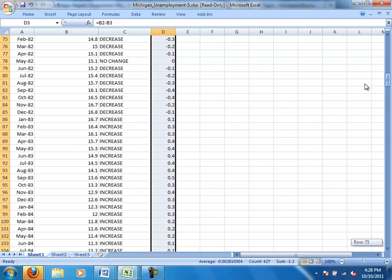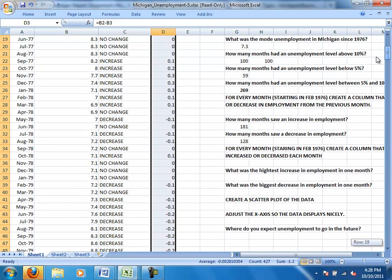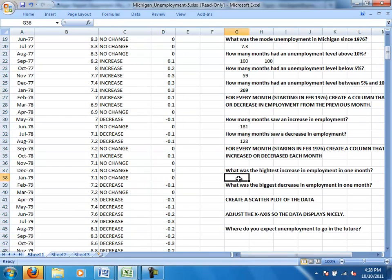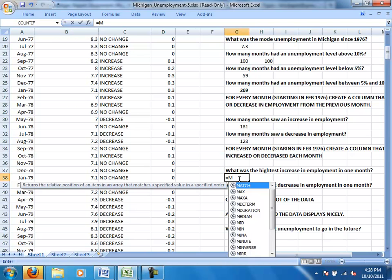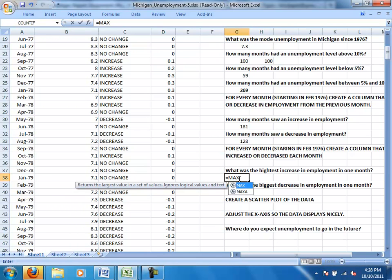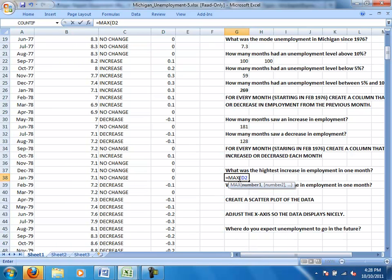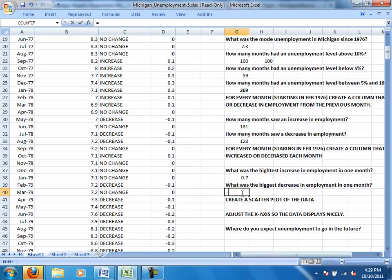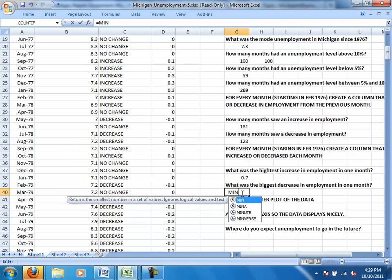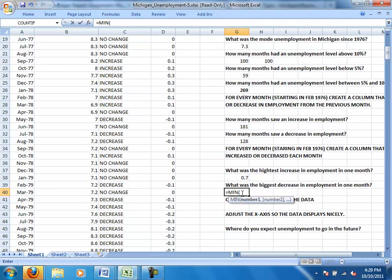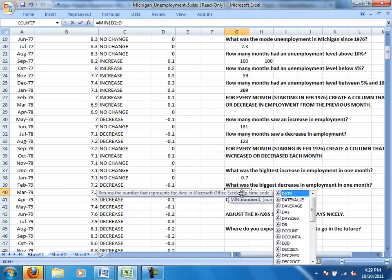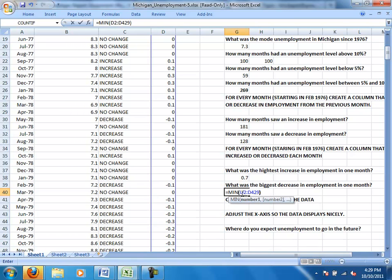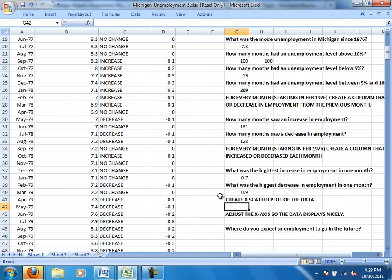And what this enabled us to do now is look at what was the highest increase in employment and biggest decrease. So we can see how quickly did employment, the employment rate change. Were there any months where there was really dramatic employment rate change? So again, we're going to look for a max. In this case, we're looking for the largest increase. And our increases are all positive. So from D2 to D429, and that was 0.7%. And our biggest decrease, in other words, what was our minimum, what was our smallest, our biggest negative, because obviously a bigger negative number is smaller. Hopefully you remember that from your math classes. D2 to D429. And the biggest decrease, then, as we can see, was negative 0.9%.